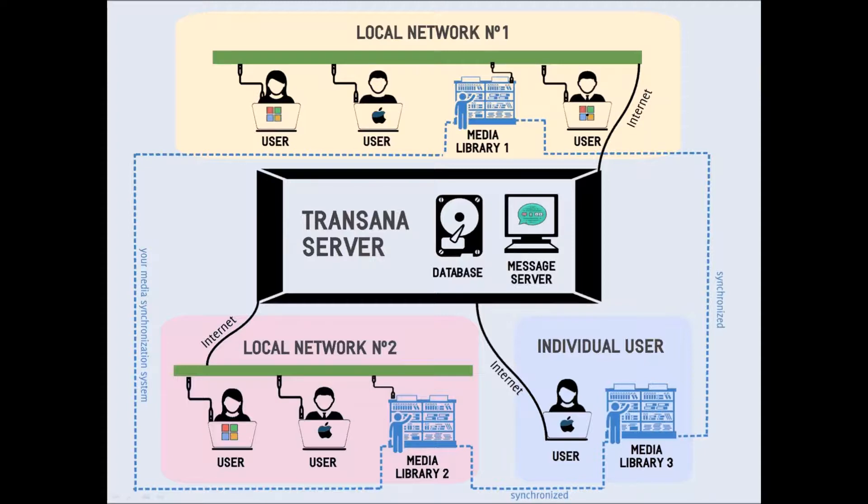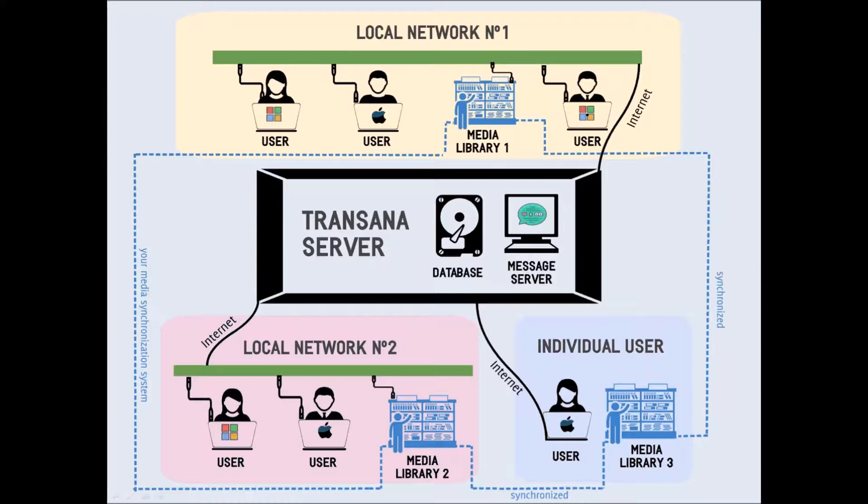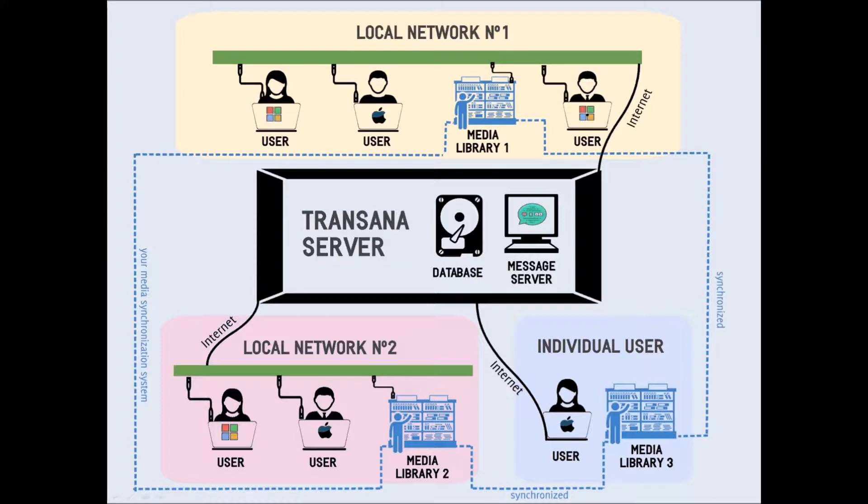In addition to the data on the server, you need to have access to a copy of the media and image files your research team is analyzing. This copy of your source data files, called your media library, must be on a drive connected to your computer, either directly or through your local network. It cannot be on the internet or on a remote storage device, such as a cloud storage server, because such connections are much slower and media files are too large for TransAna to load them efficiently from remote locations.